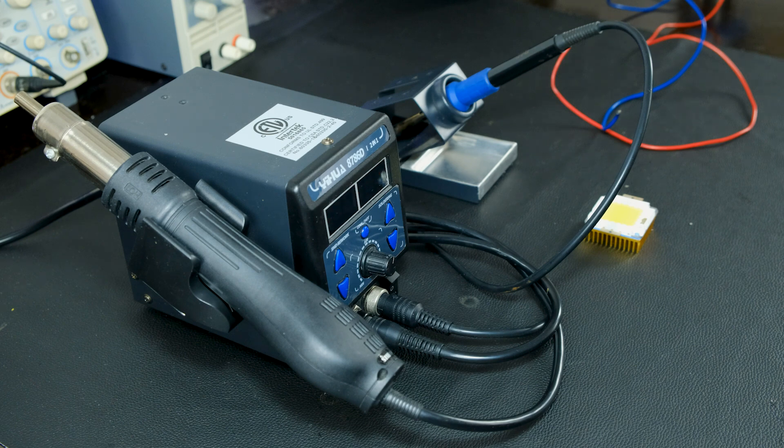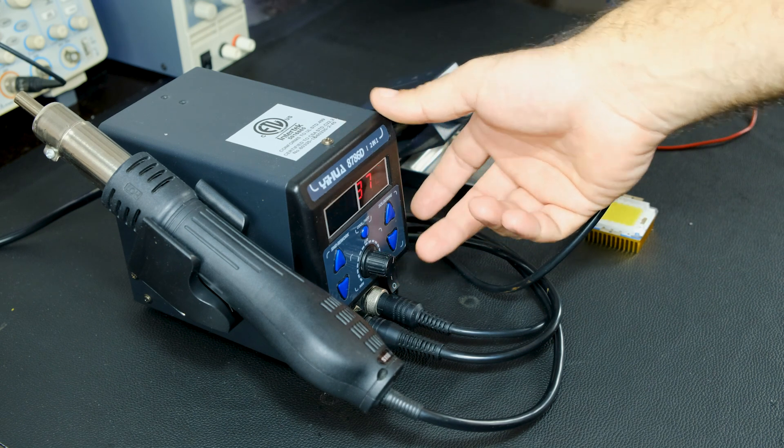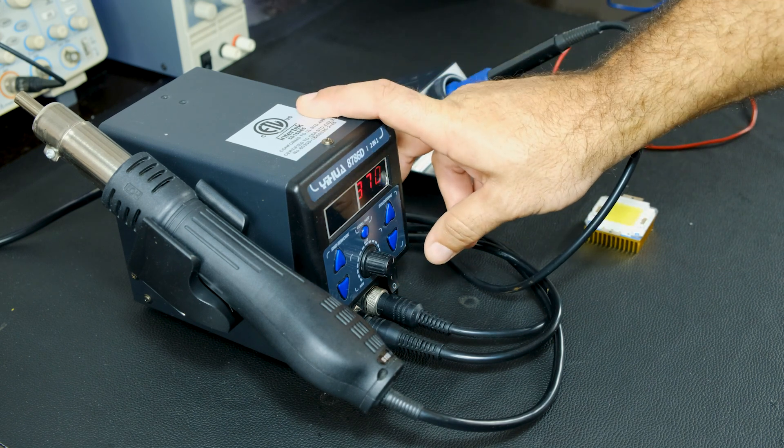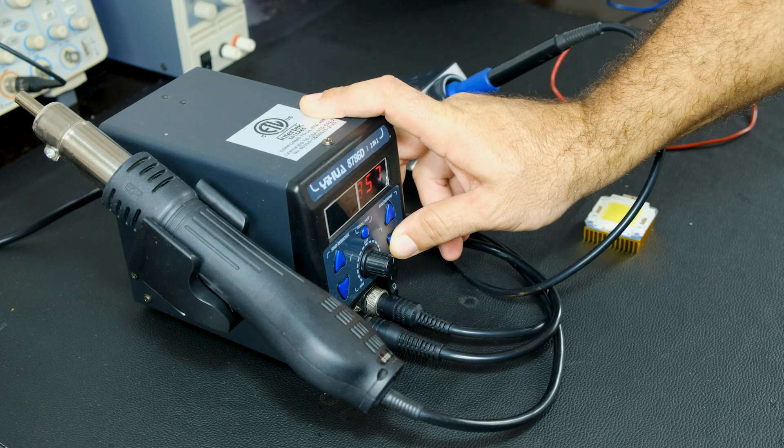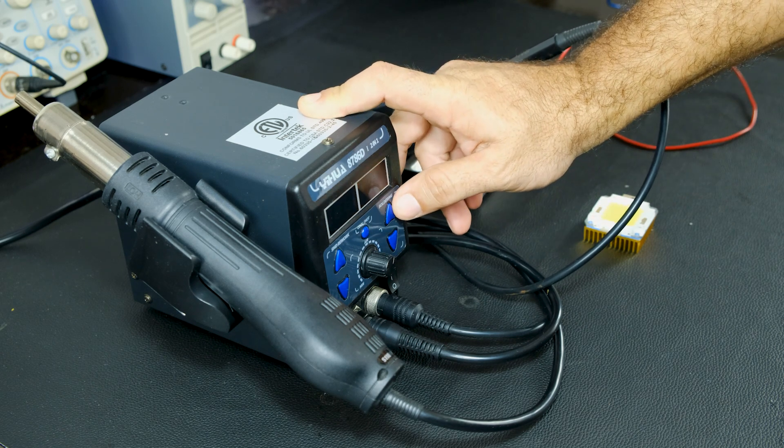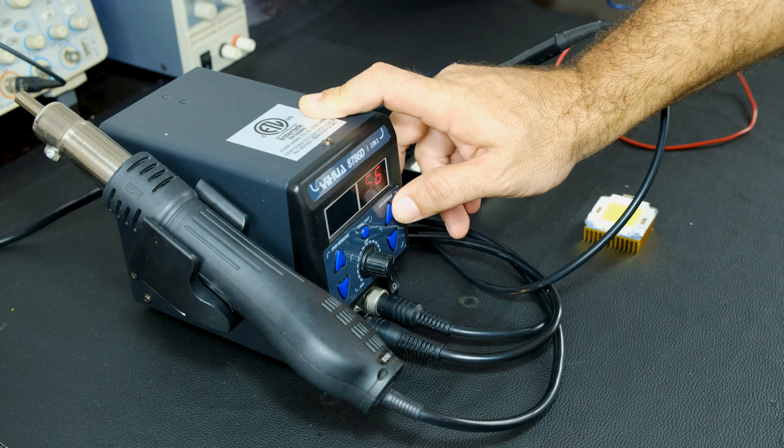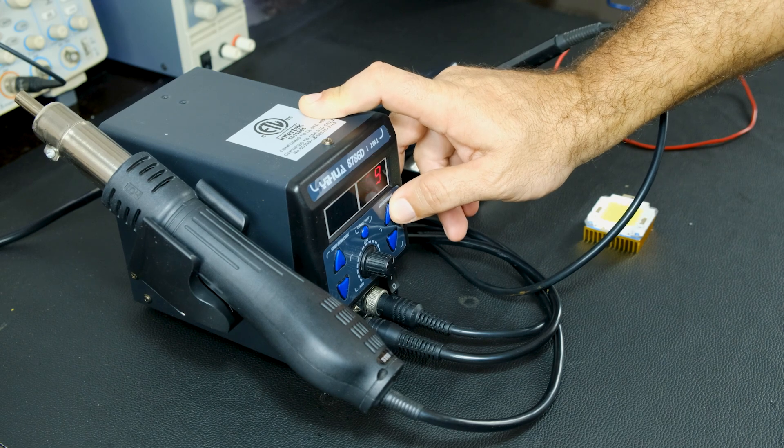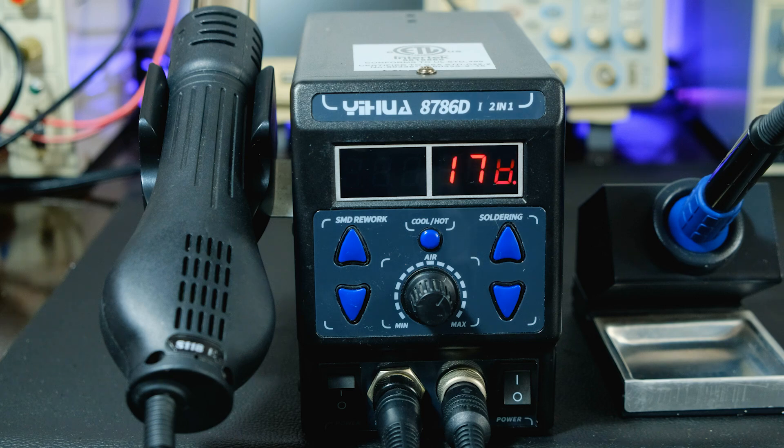To turn on the soldering iron, activate its front switch. With the help of its arrow-shaped buttons, adjust the desired temperature. I usually set it around 370 degrees Celsius. The unit will gradually increase the value until it reaches the programmed temperature.